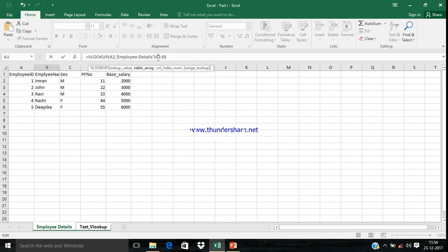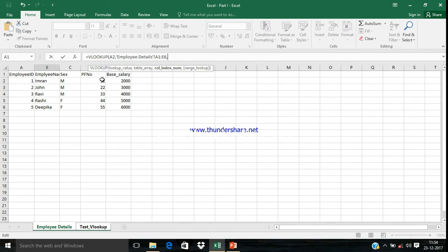If you're not fixing the array, let me show you what will happen. If you're using the same formula and dragging it down, the range will shift.